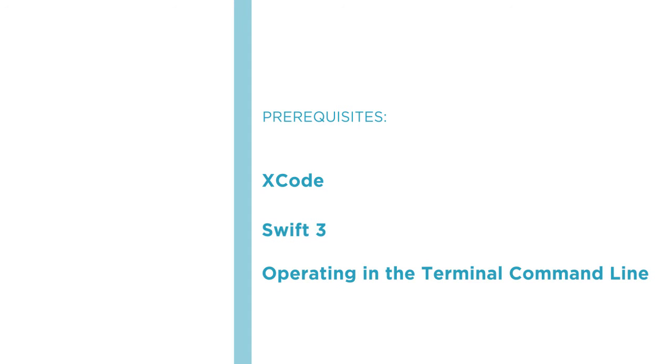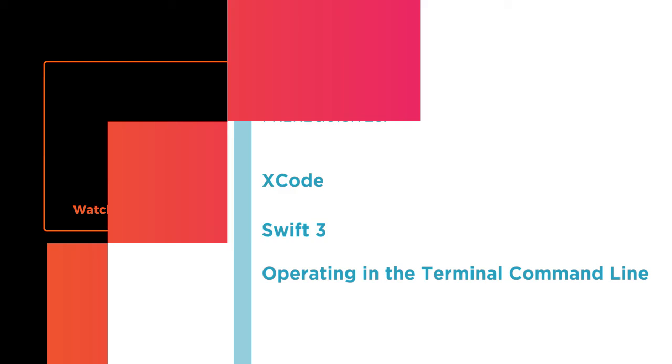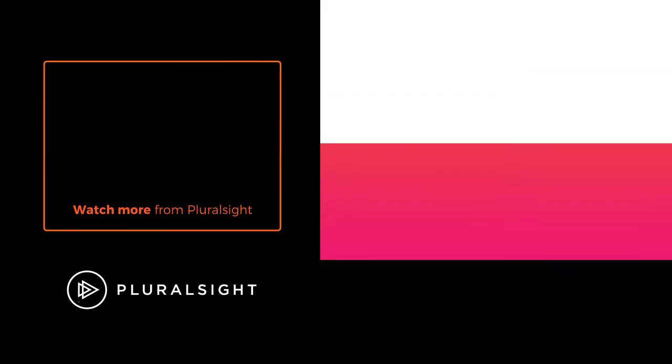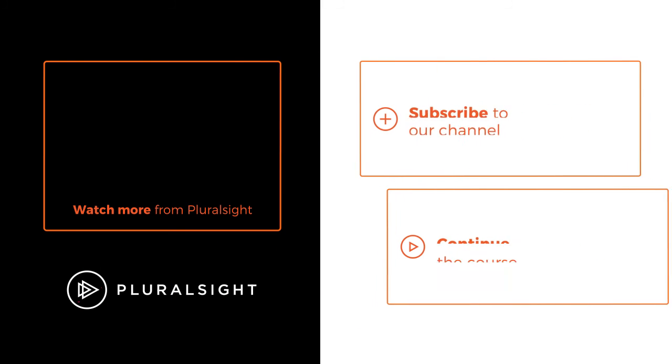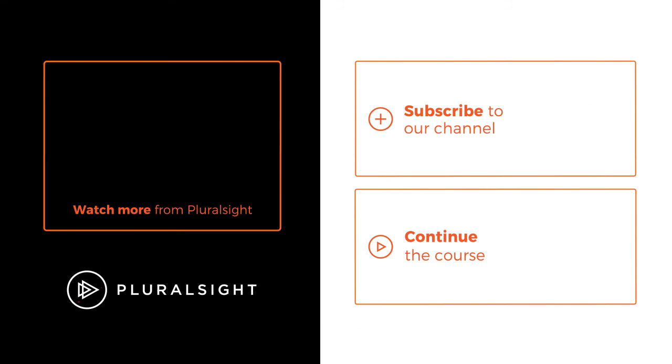I hope you'll join me on this journey to learn SQLite with the Using SQLite in Your iOS Apps course at Pluralsight.